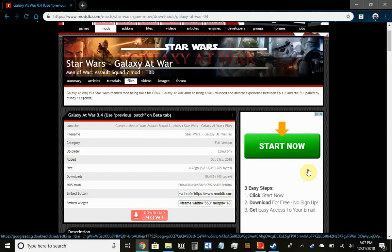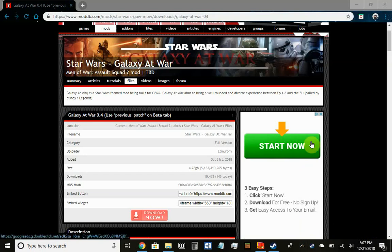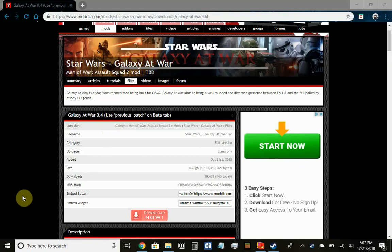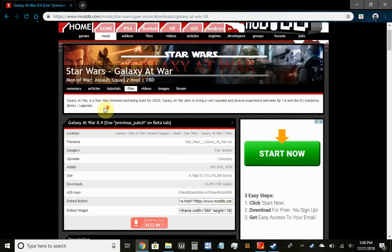Hello guys, this is Ajax Gaming here and today we're gonna be doing a how-to video on how to install mods for Men of War: Assault Squad 2. The mod we'll be using as an example is Star Wars: Galaxy at War. The link for the mod will be below.